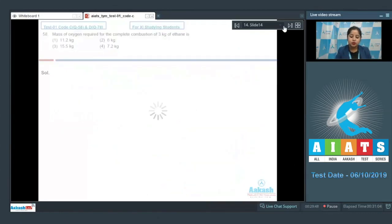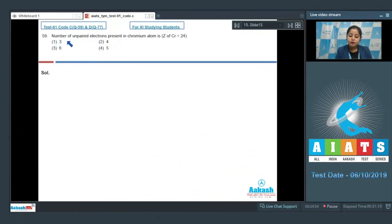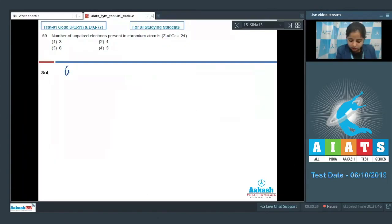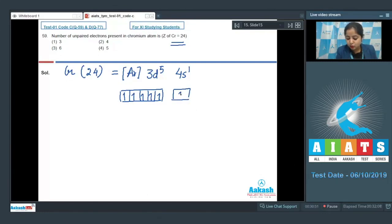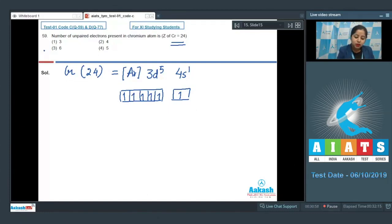Let's move to the next question, question number 59. Number of unpaired electrons present in chromium atom? The given options are 3, 4, 6, and 5. The atomic number of chromium is 24. The electronic configuration of chromium is [Ar] 3d⁵, 4s¹. There are 5 unpaired electrons in 3d and 1 unpaired electron in 4s. Therefore, the total number of unpaired electrons in chromium is 6. The correct answer is option number 3.